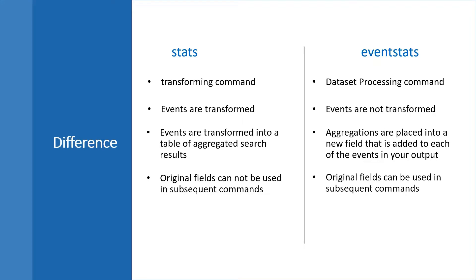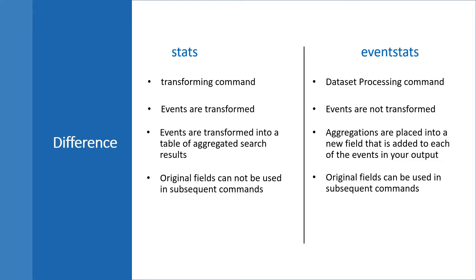When we see or when you call stats as a transforming command, it means the events are transformed. In the second case, events are not transformed. Stats command actually transforms your result into some aggregate statistics and shows you the result of this command in tabular format.